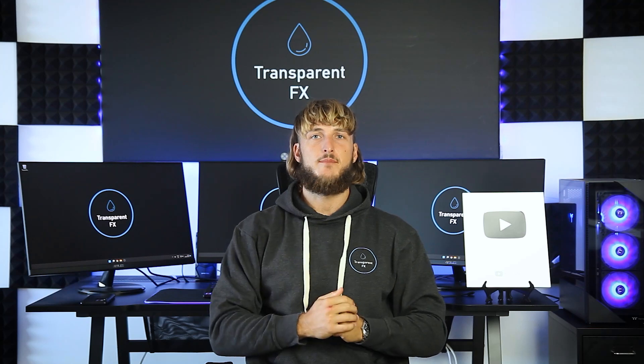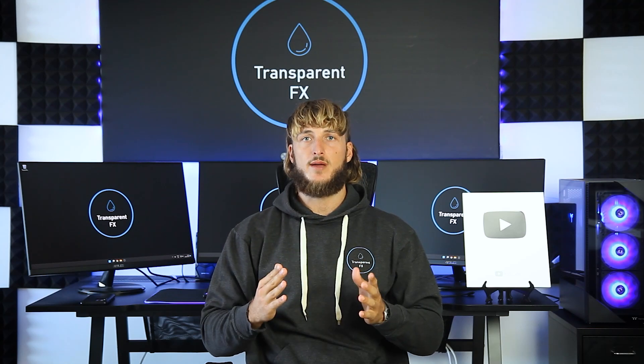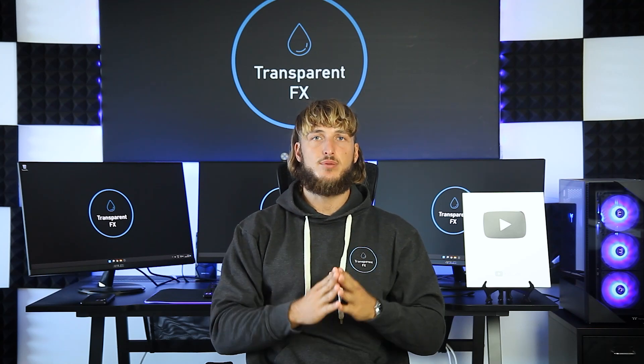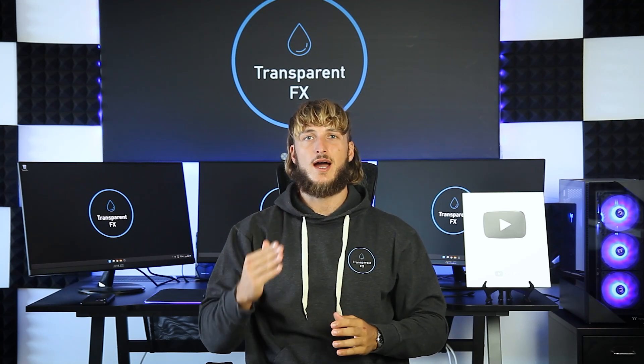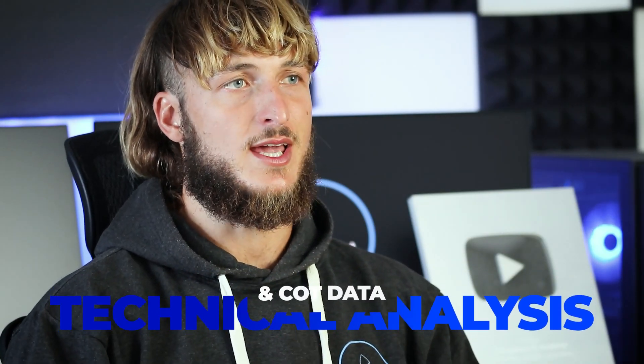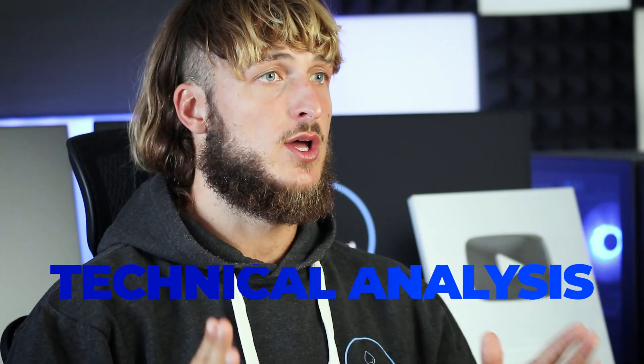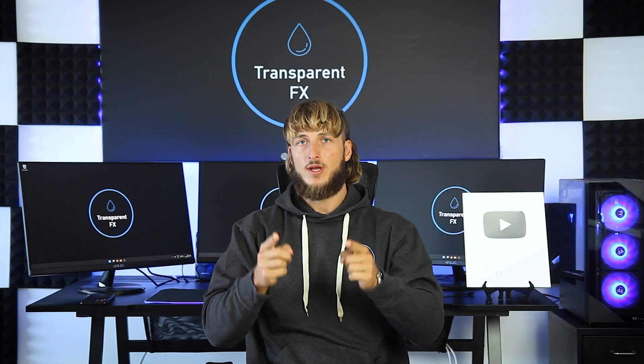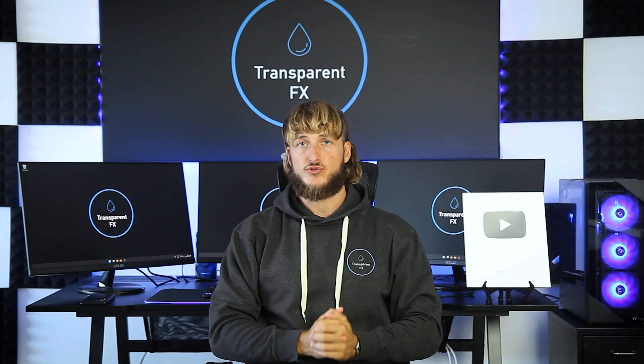If you're new to the channel, make sure to subscribe. This is the place to be for high quality free trading education. Now, without further ado, let's jump straight onto the charts.